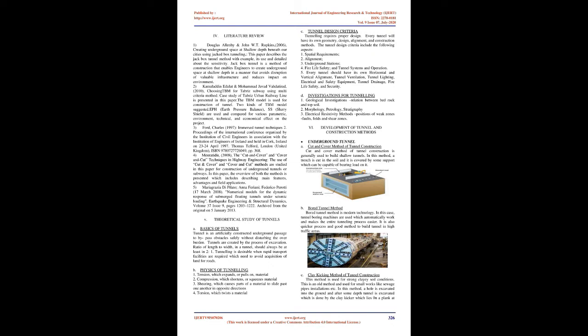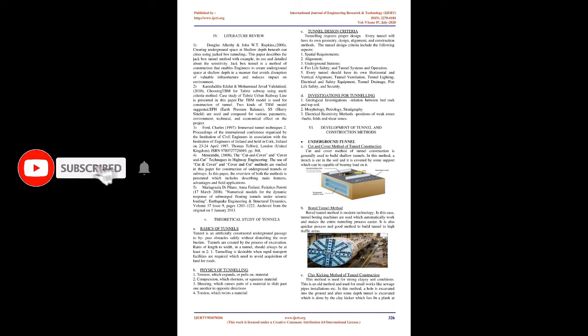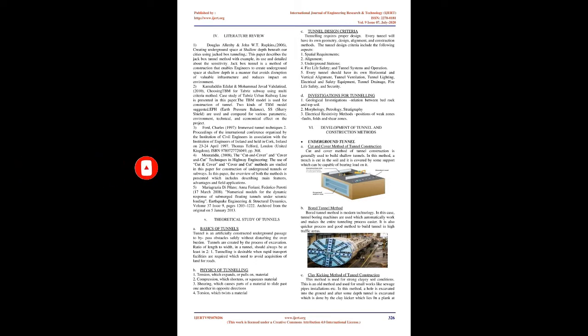3. Ford Charles, 1997, Immerse Tunnel Techniques 2. Proceedings of the International Conference organized by the Institution of Civil Engineers held in Cork, Ireland on 23-24 April 1997. 4. Moratidis, 2008, The Cut and Cover and Cover and Cut Techniques in Highway Engineering. The overview of both methods is presented including main features, advantages, and field applications. 5. Maria Grazia Di Polato, Anna Firiani, Federico Perotti, March 17, 2008. Numerical Models for the Dynamic Response of Submerged Floating Tunnels Under Seismic Loading. Earthquake Engineering and Structural Dynamics, Volume 37 Issue 9, pages 1203-1222.